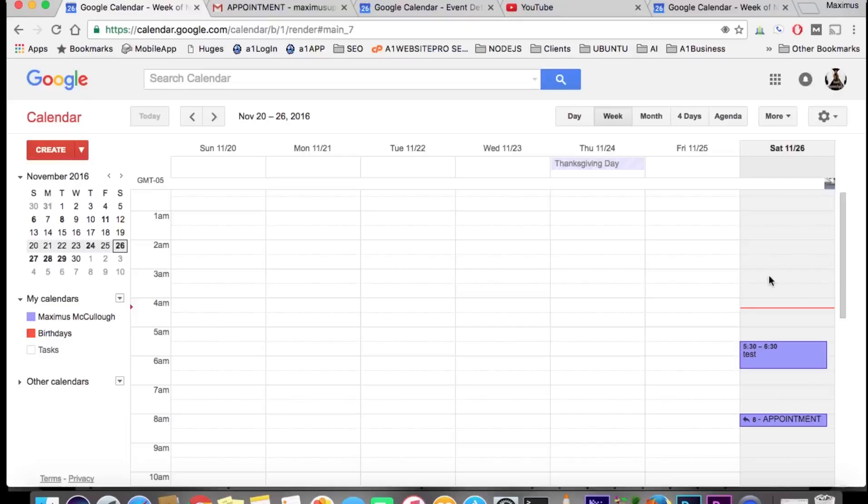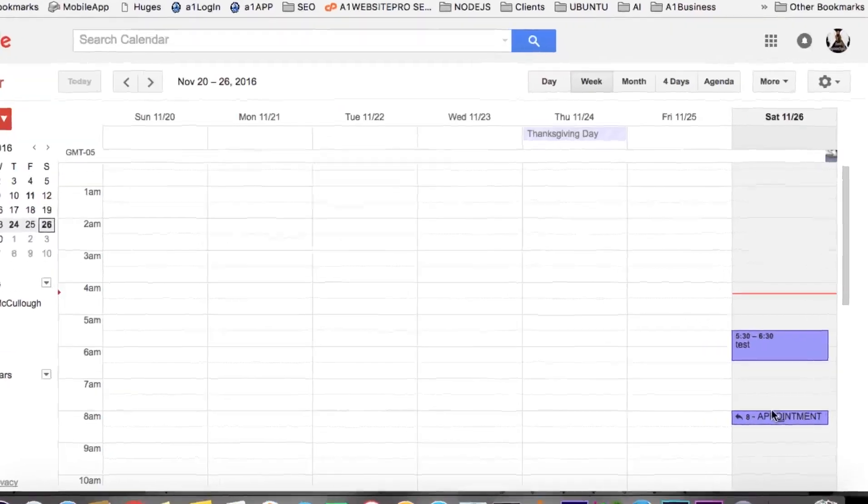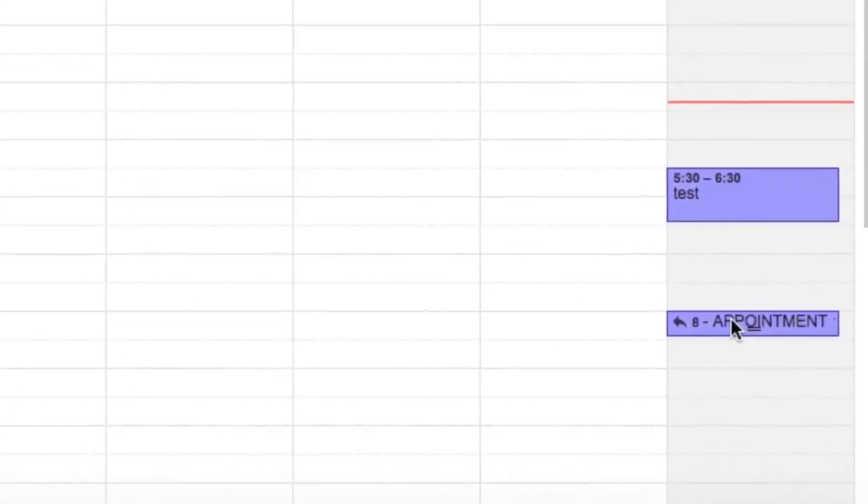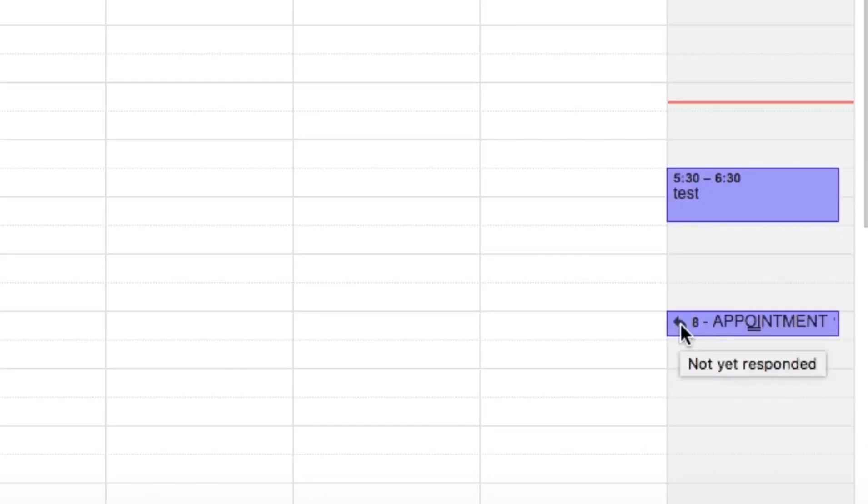Hi, this is Max with AIM Website Pro. Today we're going to be talking about declining events. Down here in the calendar you can see there's an appointment, and I can tell that it came from somebody else because I have not yet responded.